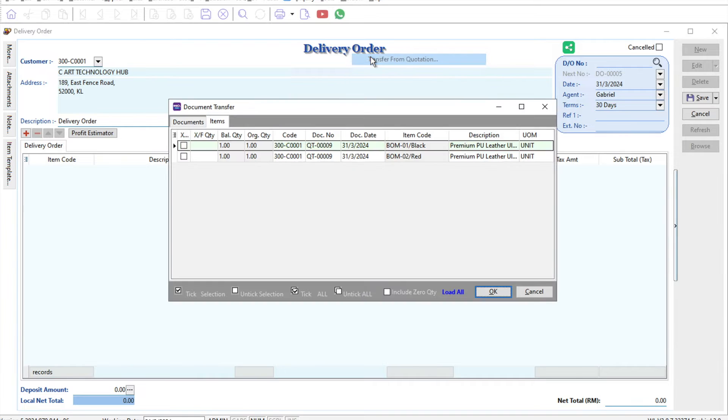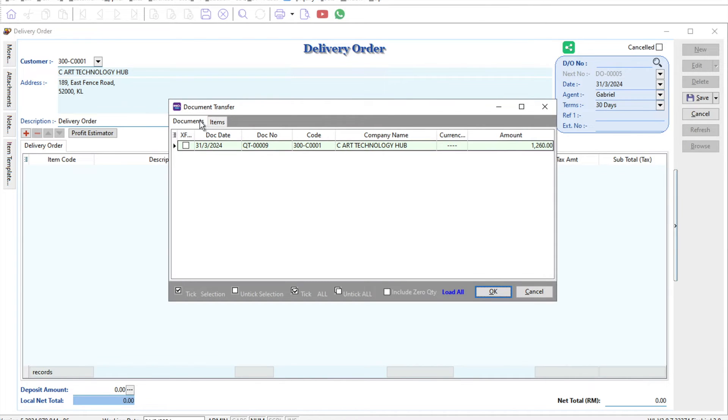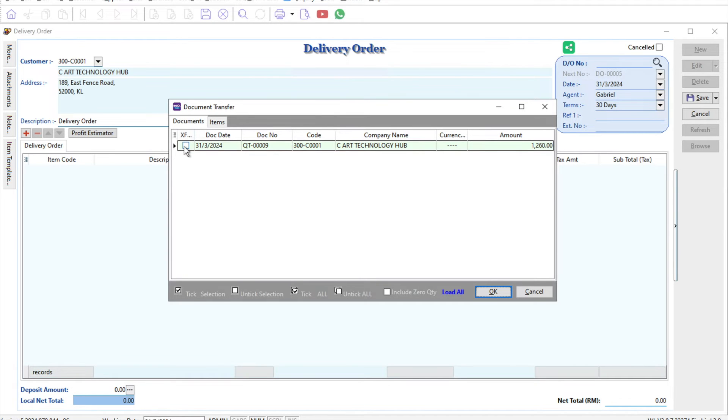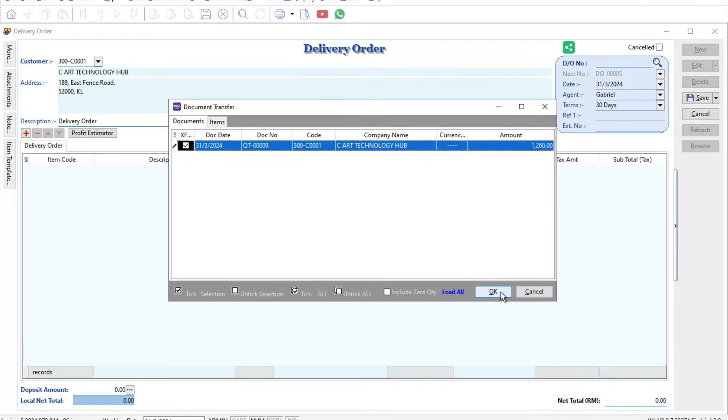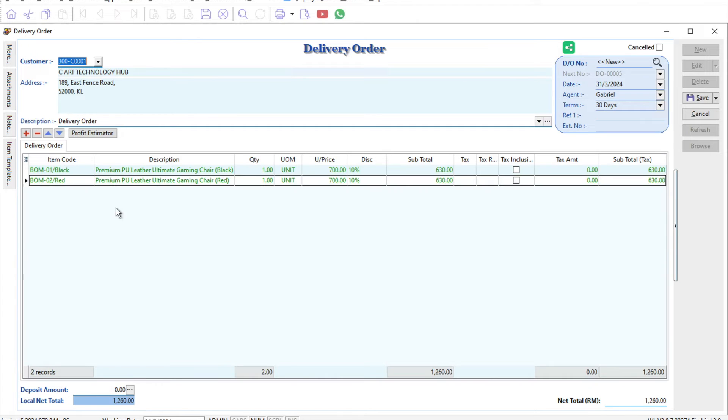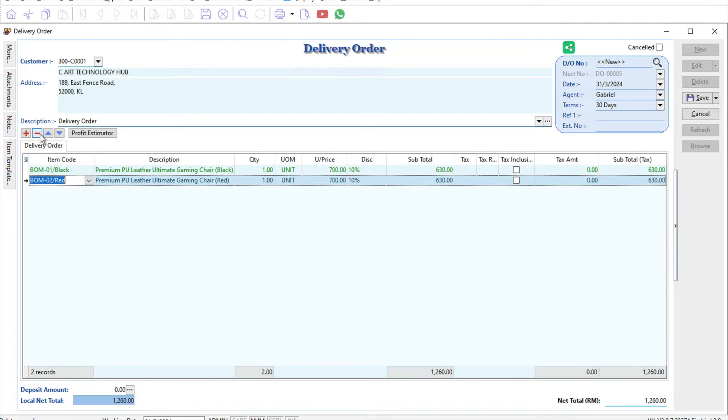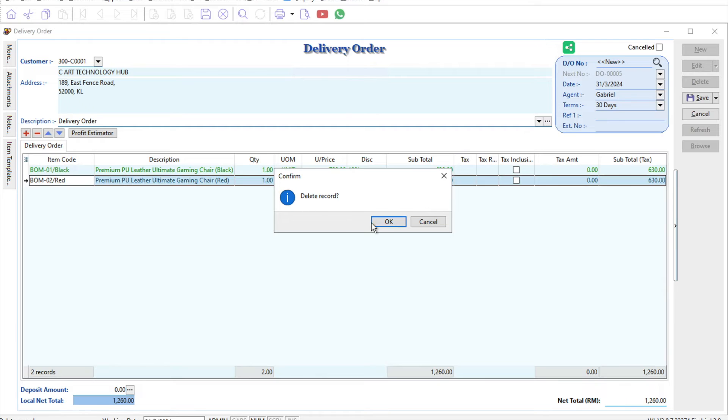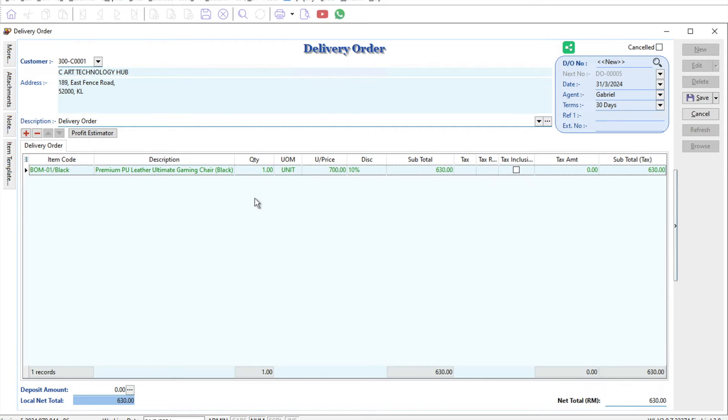By default, if you did not purchase the partial delivery module, in the documents you can only do the full transfer. If the customer just wants the black one, we need to minus it off like this, so the delivery order is only for the black chair.